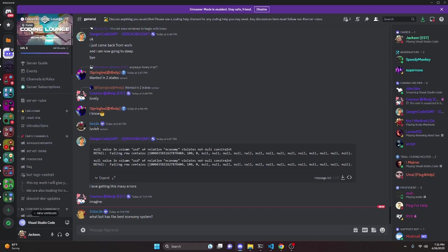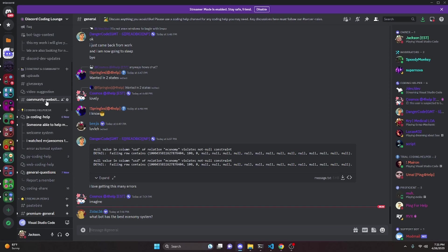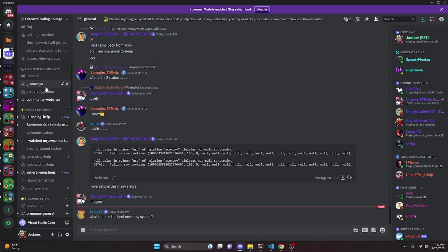So that is how you can make a reminder system for your discord.js version 14 bot. If you need any help with this, go ahead and join the server in the description below — it's a pretty good coding community. With that, I will see you guys in the next video.